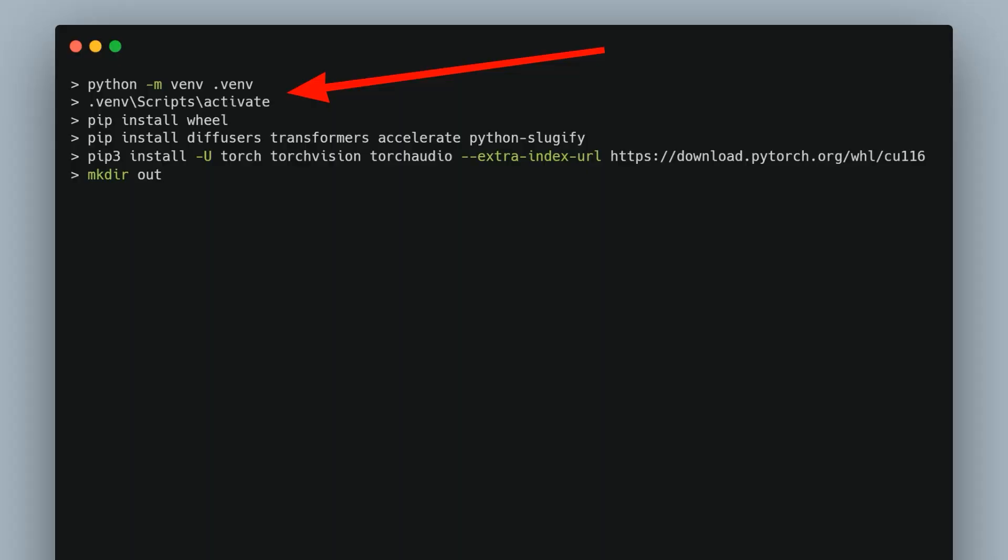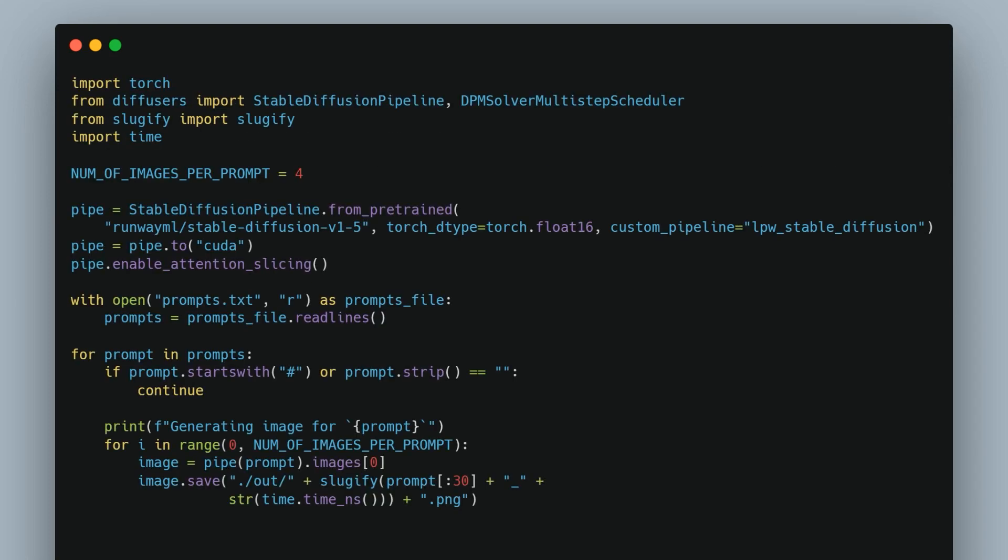First we're going to set up our environment and then install some modules. The key module here is the Diffusers Library by Hugging Face. This lets us run AI image generation models such as Stable Diffusion.